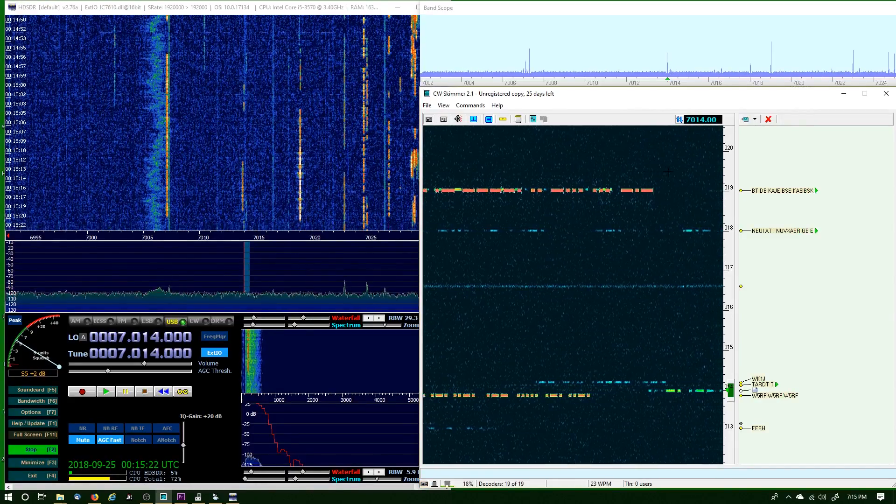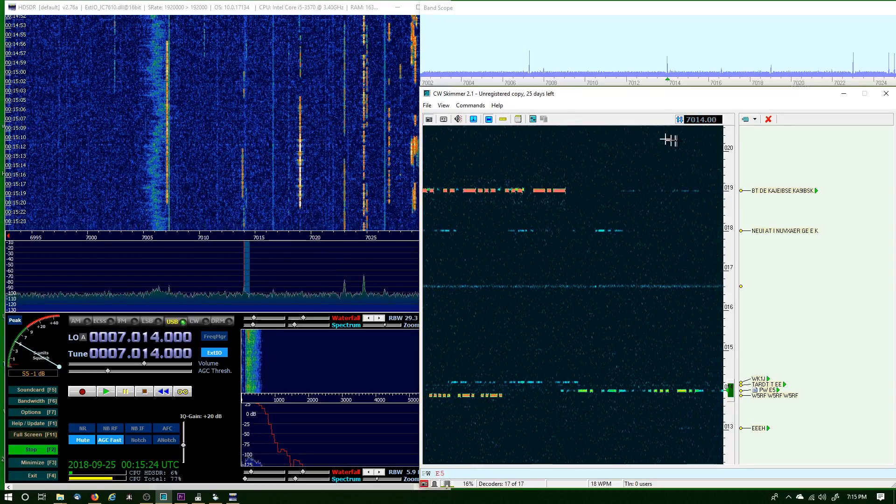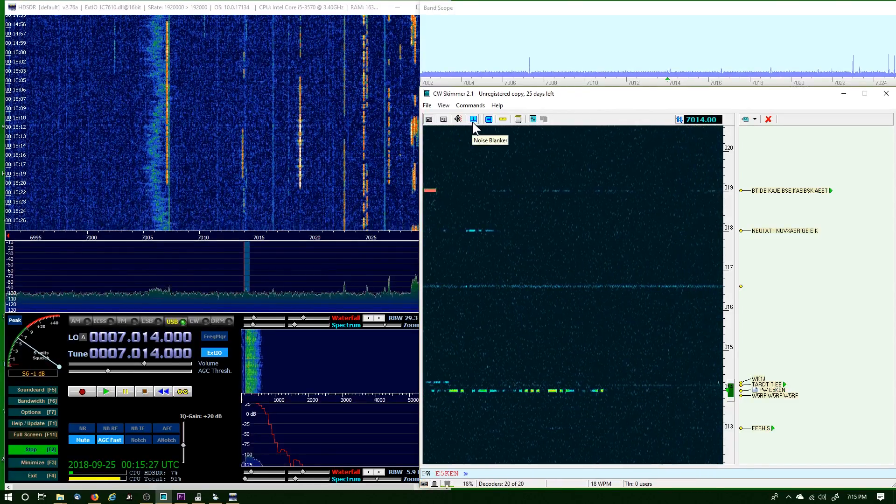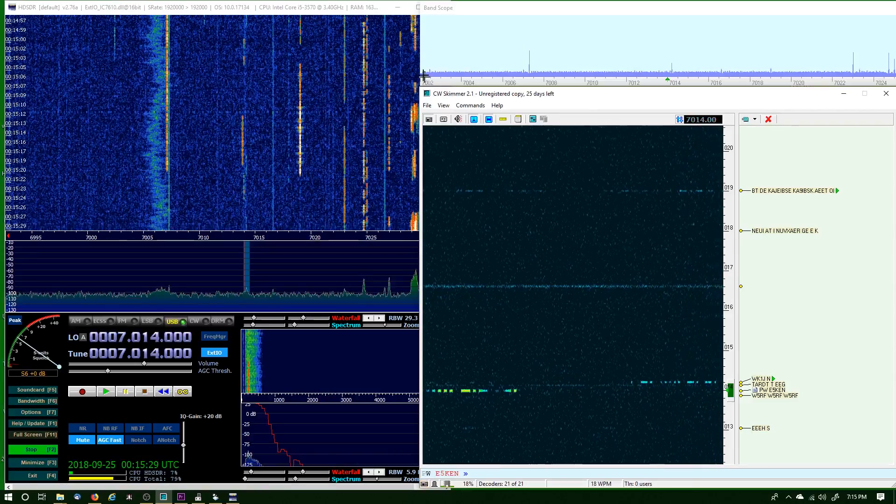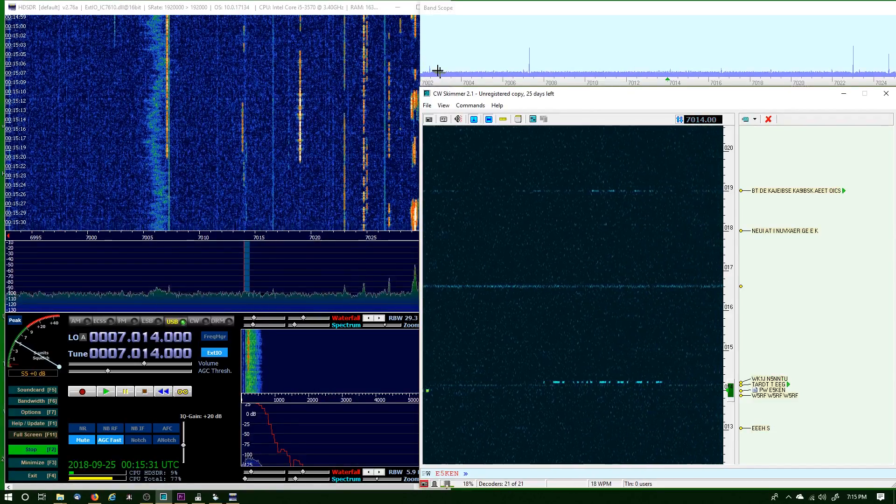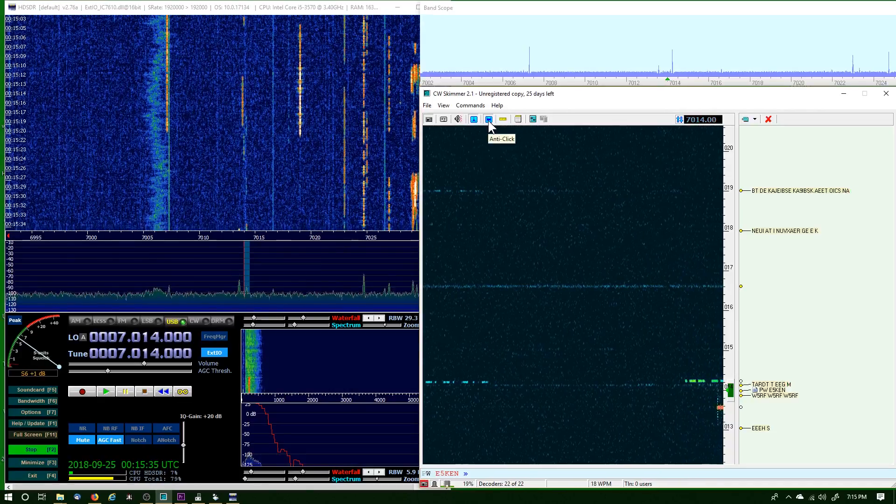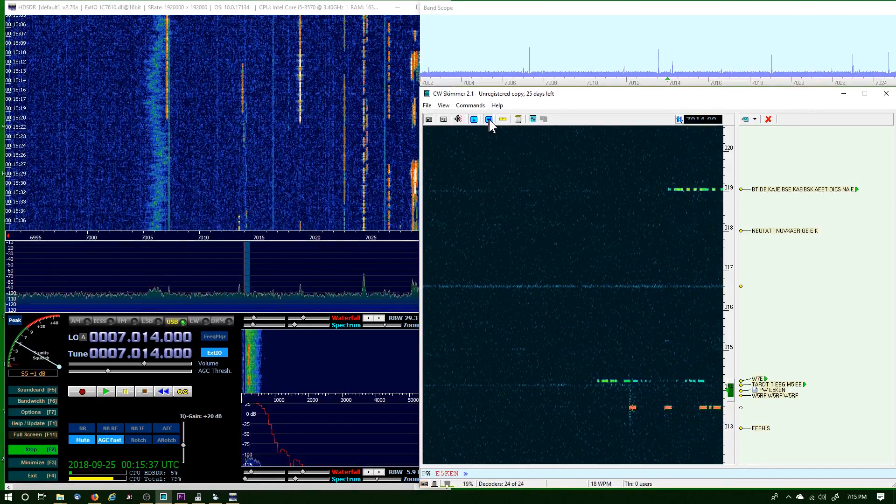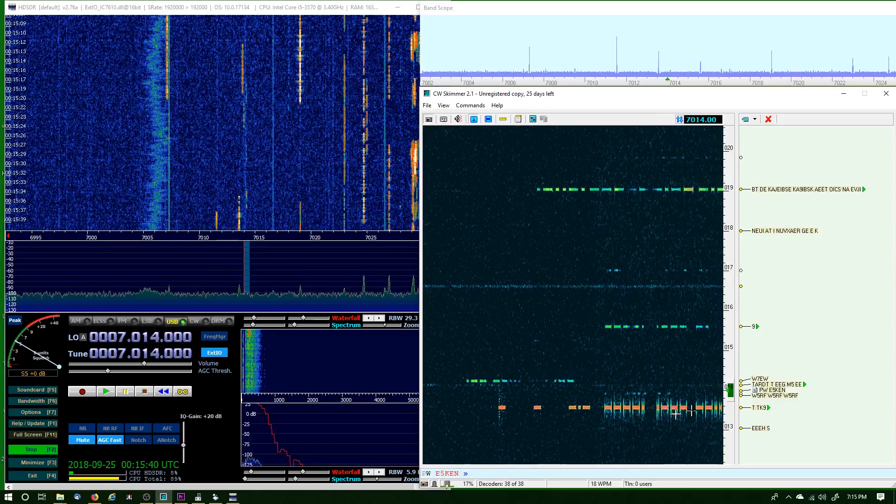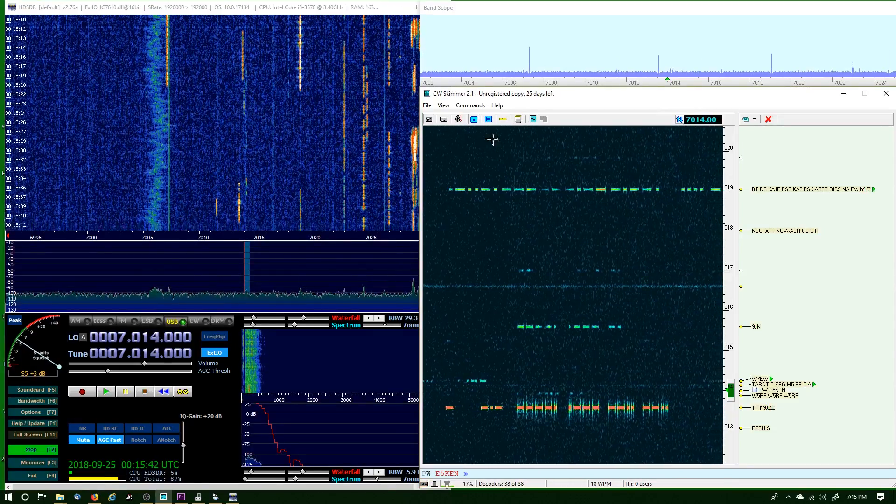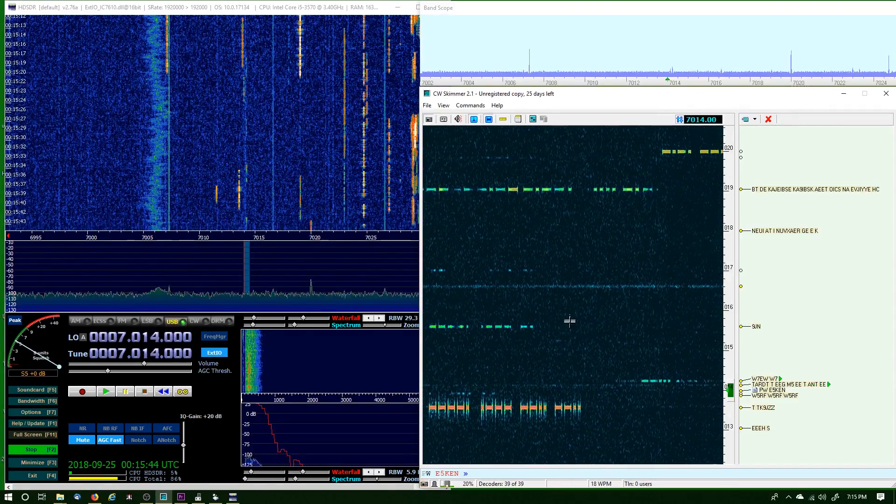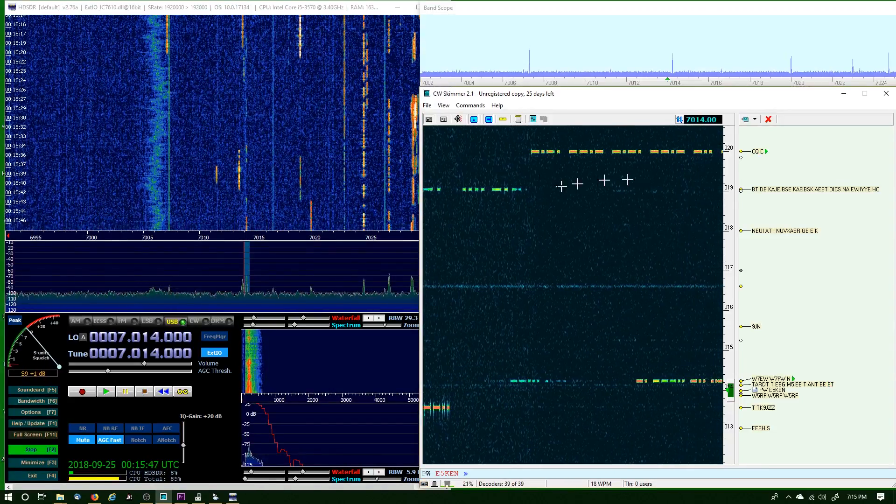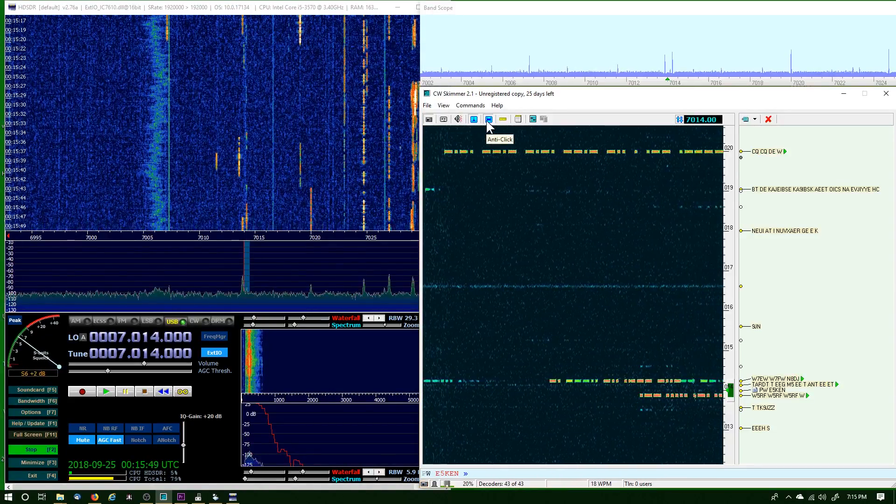And basically that's the way to do it. A couple little tips here: I've been using this noise blinker, and when I select the noise blinker I see some of the signals pop out of the noise, so that's been kind of helpful. And then this Any Click—let me show you what it looks like when it's not selected. That's what it looks like when it's not selected, and then when I select it, it really cleans things up. Well, he disappeared, but it really cleans things up. There he is.